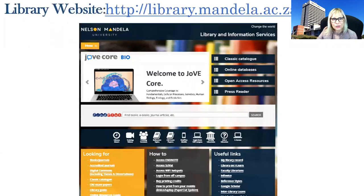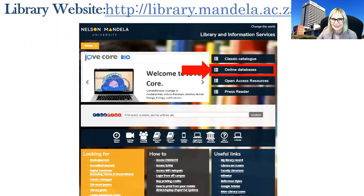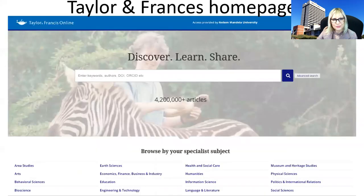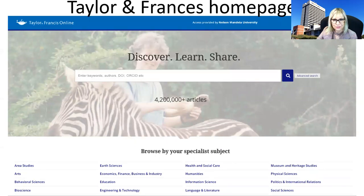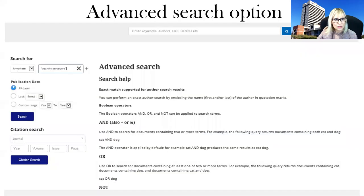Go back to the library website, click on online databases, and go to Taylor & Francis on your list of databases. Once you get to the Taylor & Francis homepage, always select the advanced search option because it gives you more options, such as a date range option and multiple search boxes.